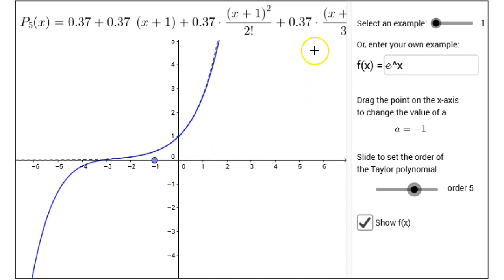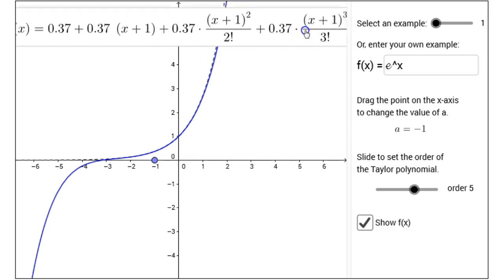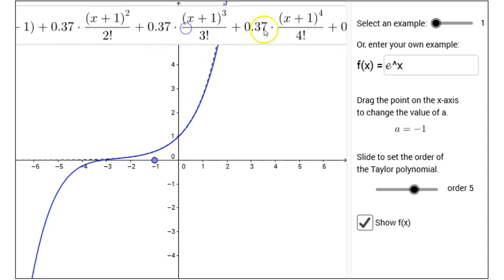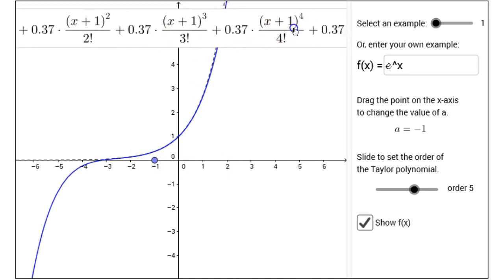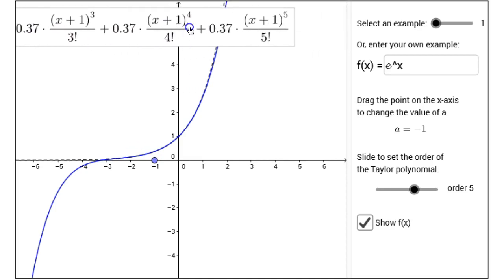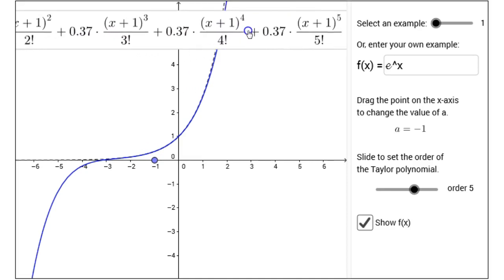Here's a little trick: if you want to see what the later terms of the polynomial look like, you can actually click and drag the formula for the polynomial over to see how it looks.